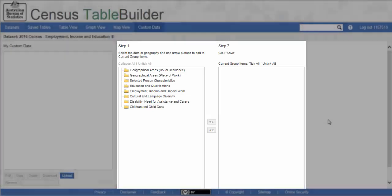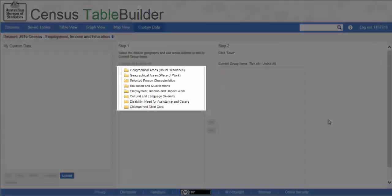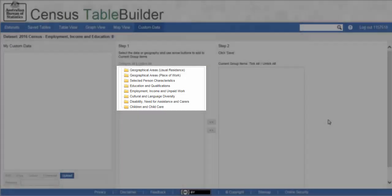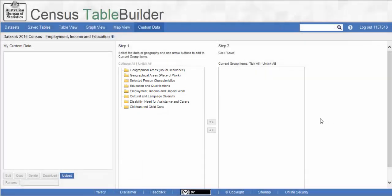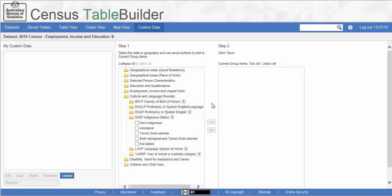The available data items in the data set we are using are seen in the Step 1 box in the middle panel. Expand the cultural and language diversity folder. Then open the Indigenous Status folder for a list of categories.